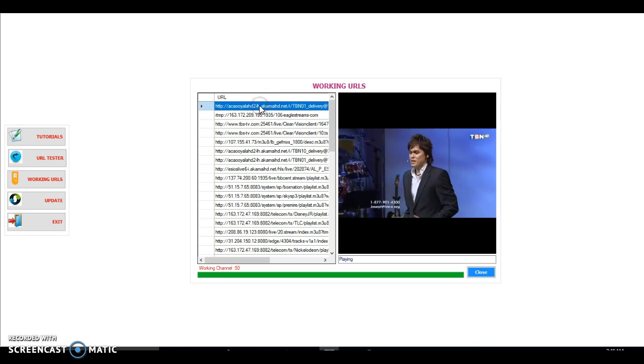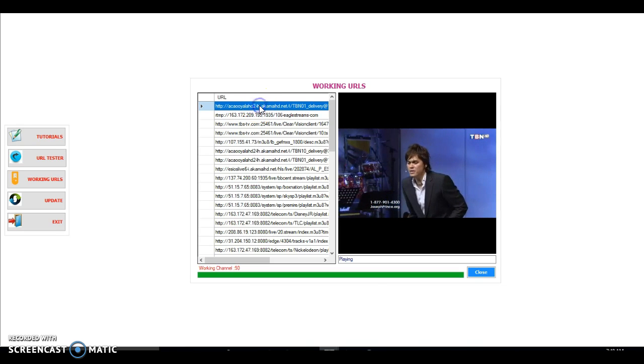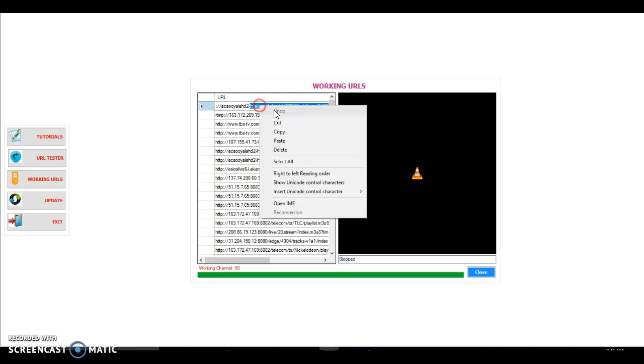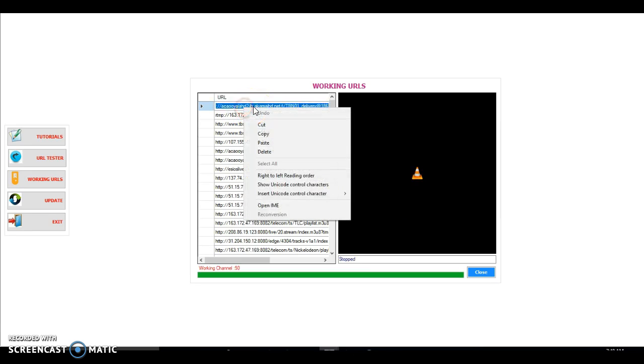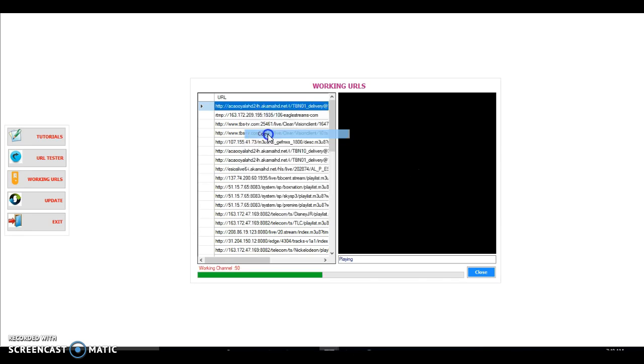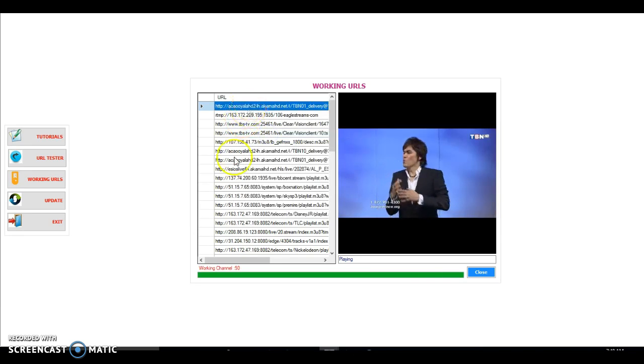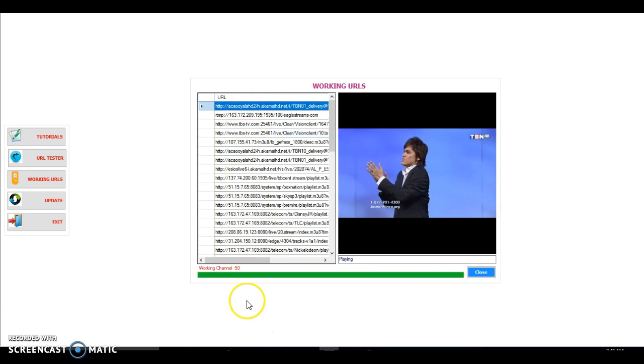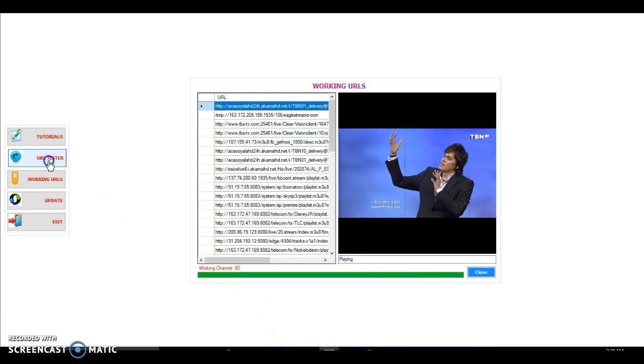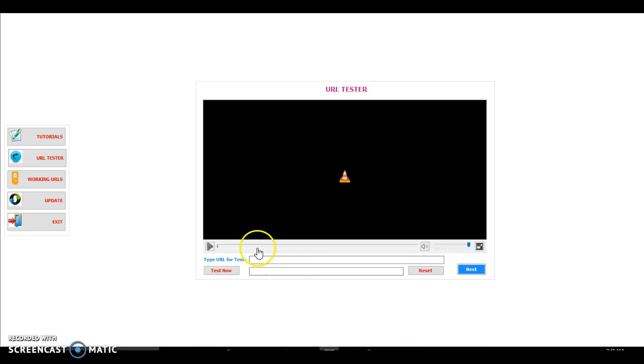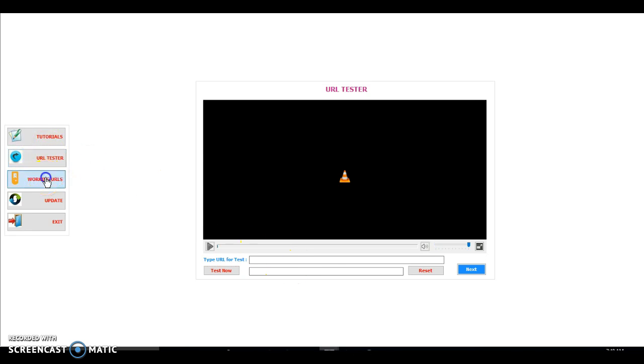So you can copy it by double clicking. Yes, it is actually freezing the video. So let's copy. Yes, so see, now we have it copied so we can paste it anywhere. Okay, let's close it.